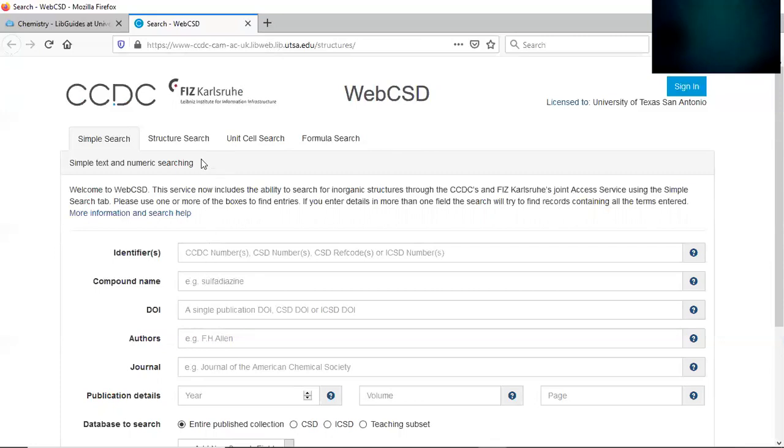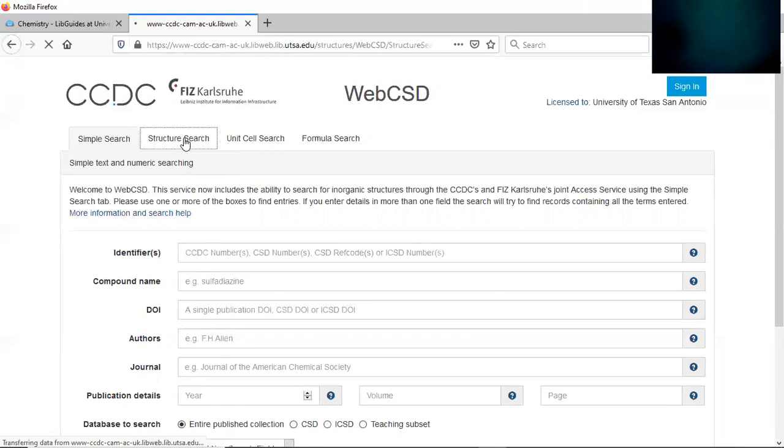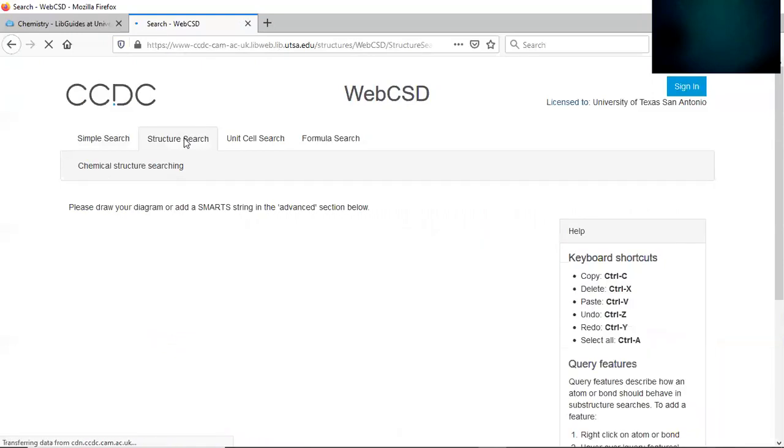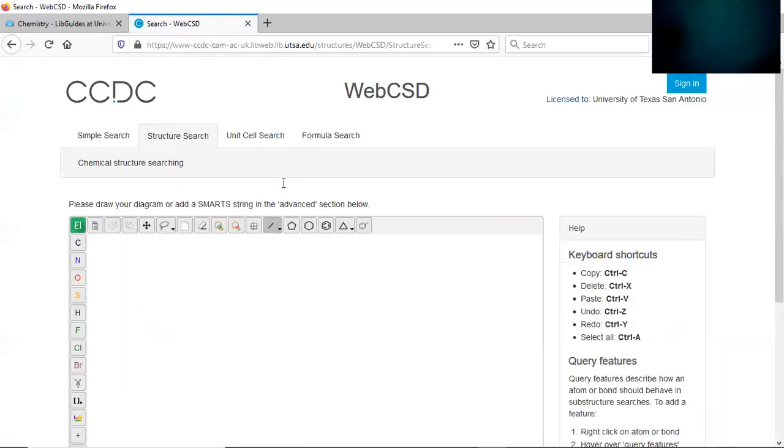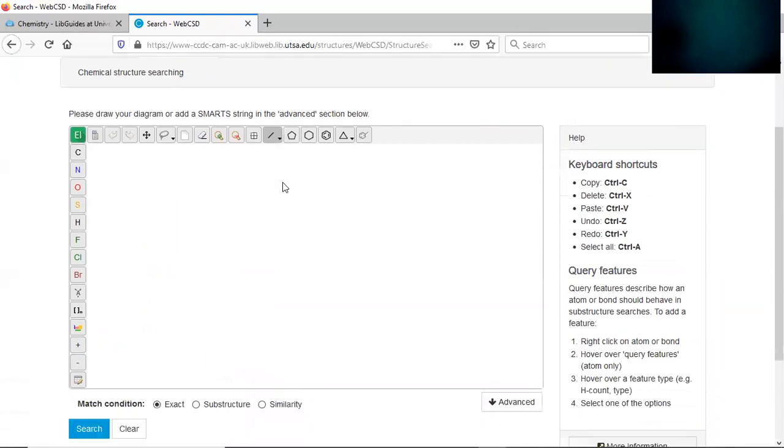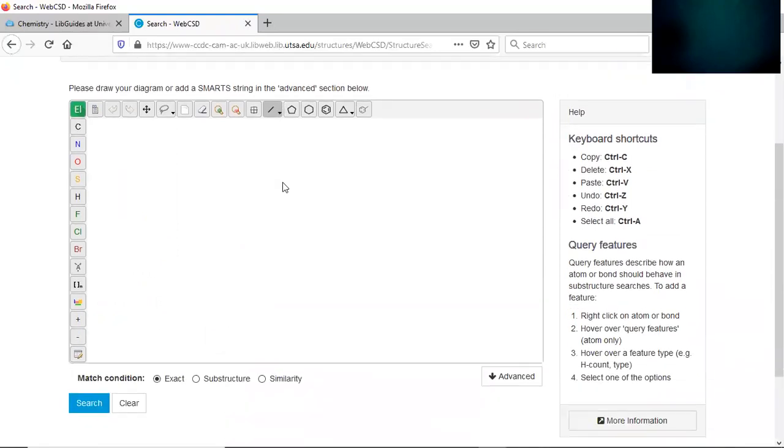So what we're going to do is call it a structure search. Let's click on structure search. Now this is the template you can use to draw your metal saccharinate complex.